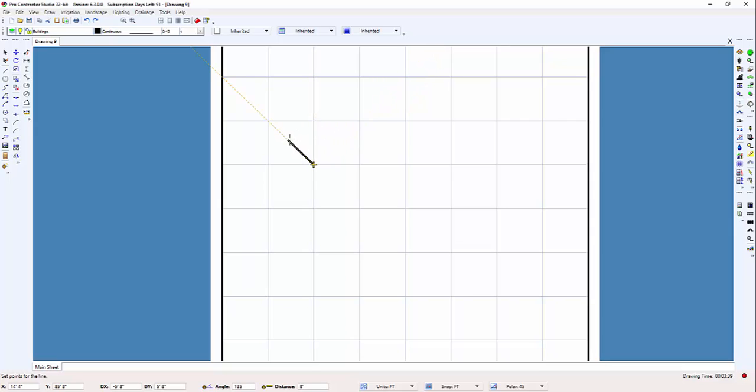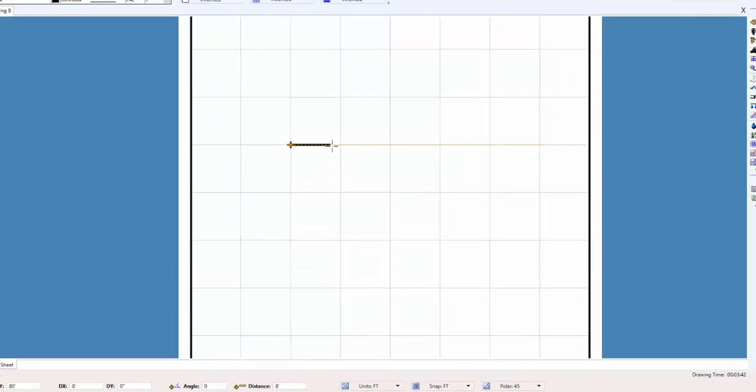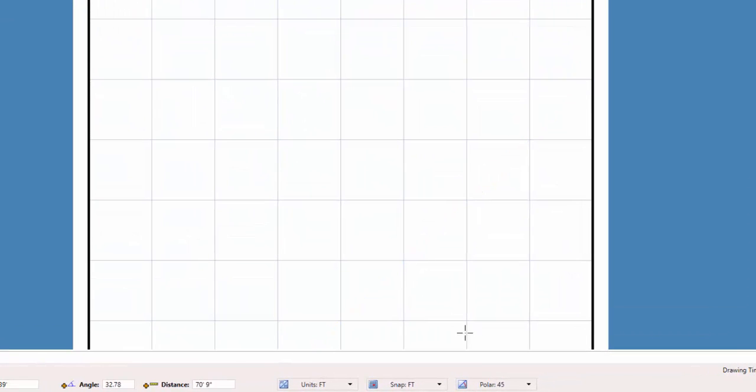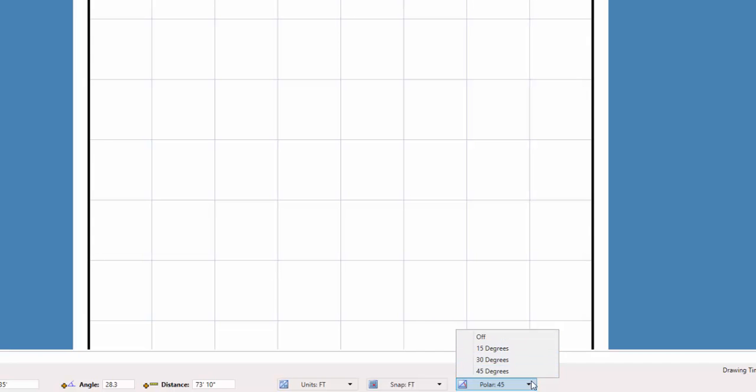These angles are determined by the polar tracking feature. You can set different angles, or turn the feature off. You can quickly turn the feature on or off by pressing the P key on the keyboard.